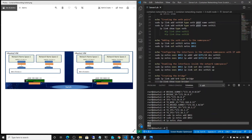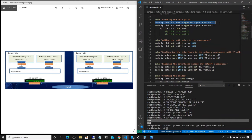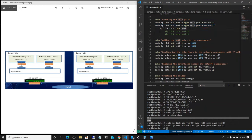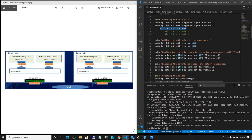Next, we're going to create the veth or virtual Ethernet pairs. The command is: sudo ip link add veth10 type veth peer name veth11. As you can see, they come in pairs — we name one veth10 and the other veth11. Looking at the picture, veth10 is on one side and veth11 is on the other side. We do the same for the second pair. Let's verify with ip link show type veth — and we can see we have veth10, veth11, veth20, and veth21. We have now completed creating these virtual Ethernet adapters.